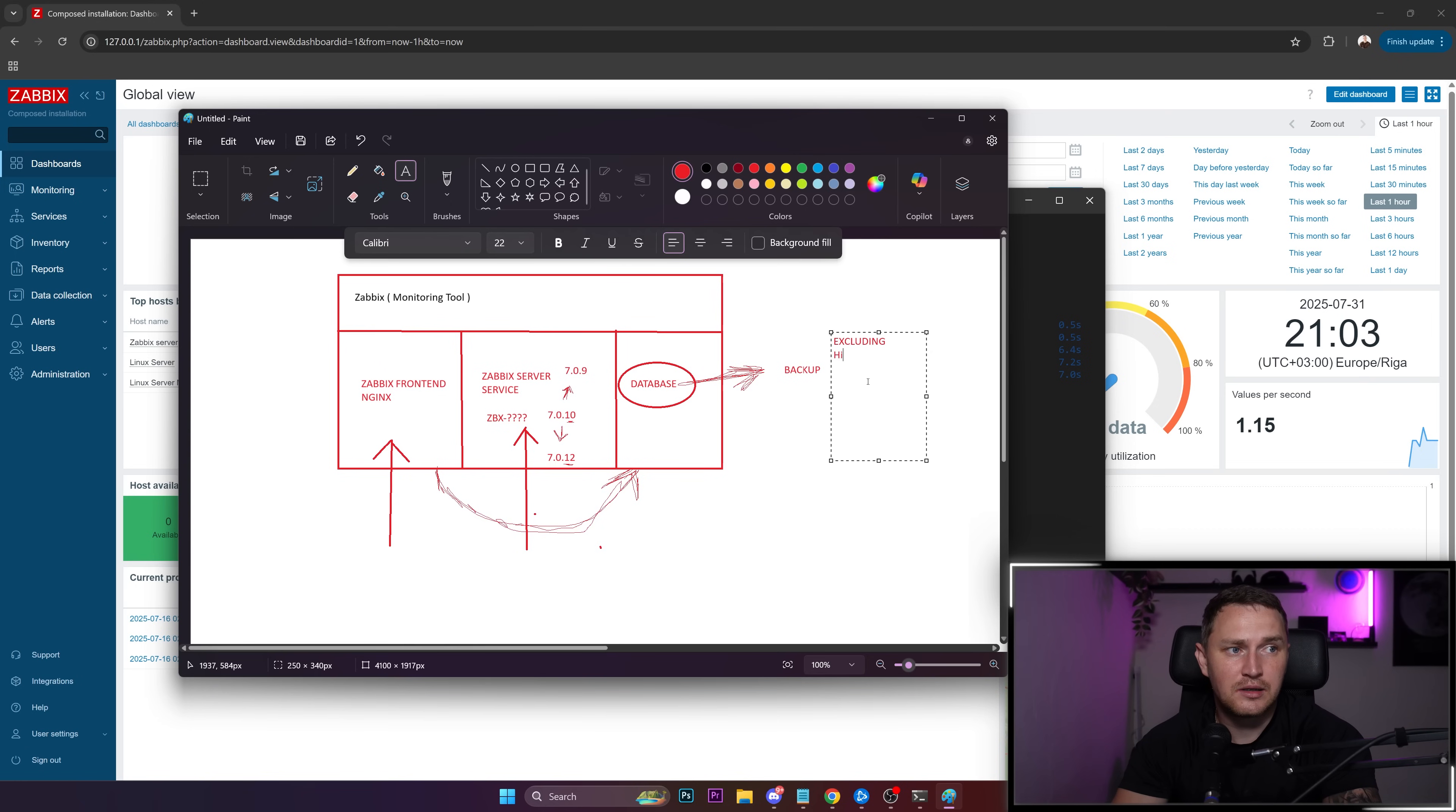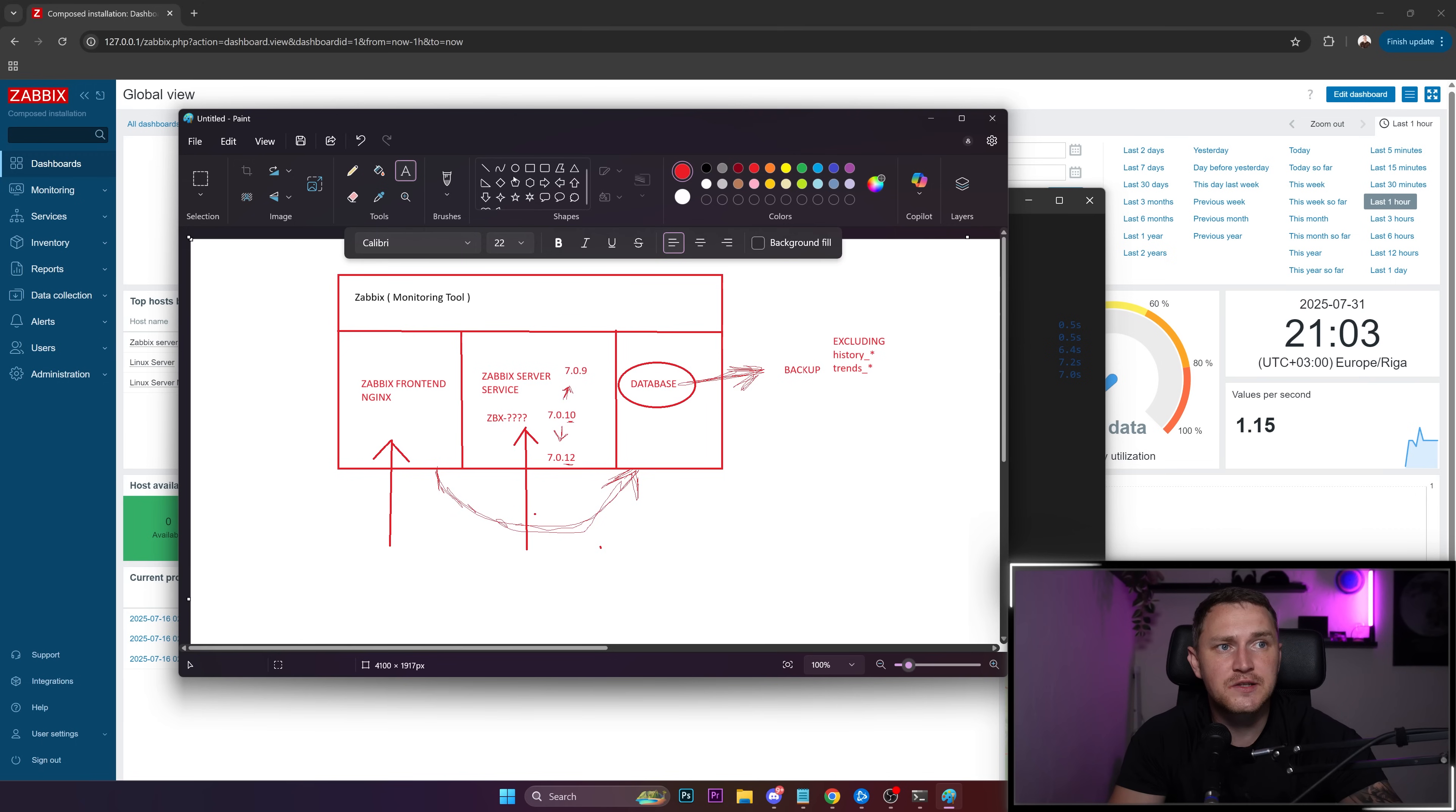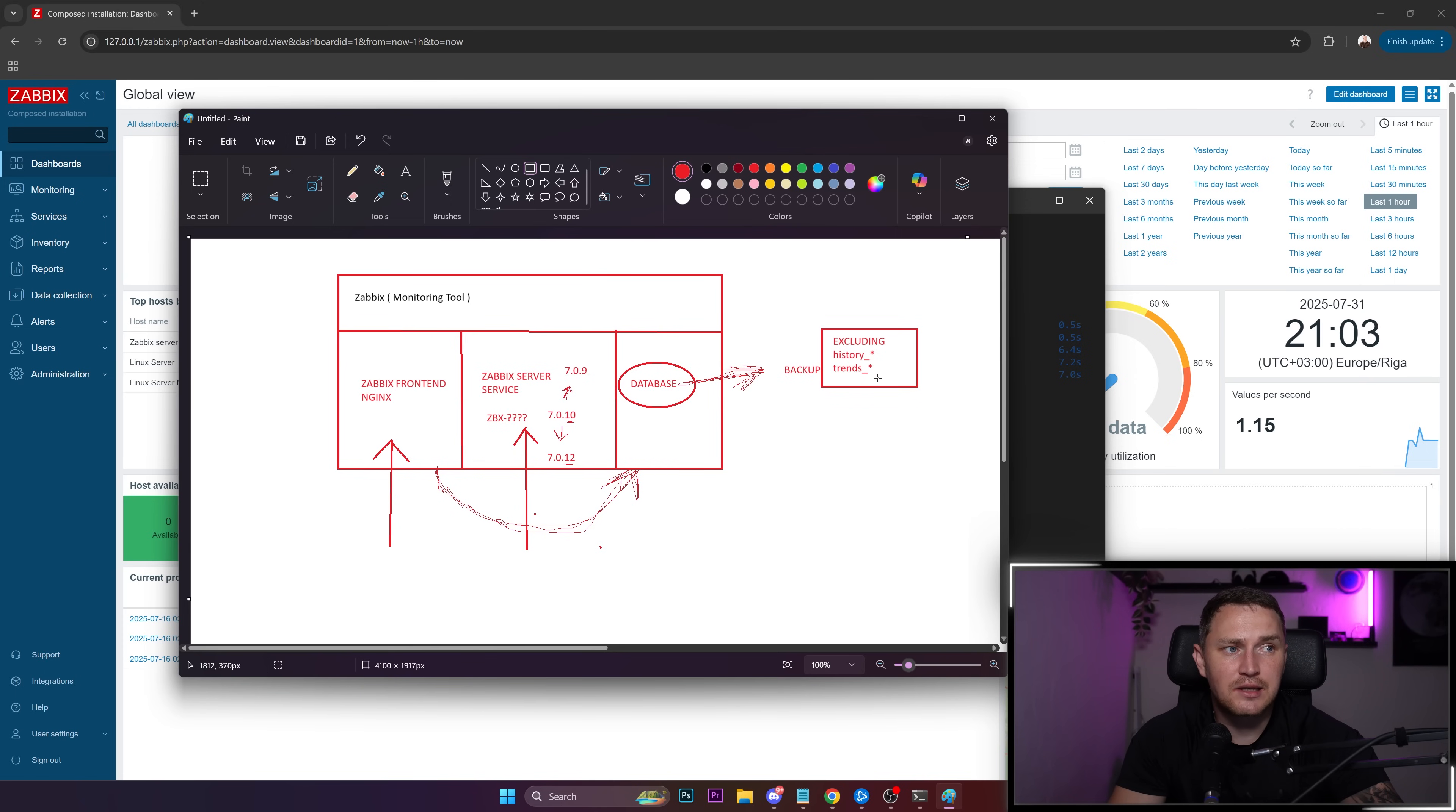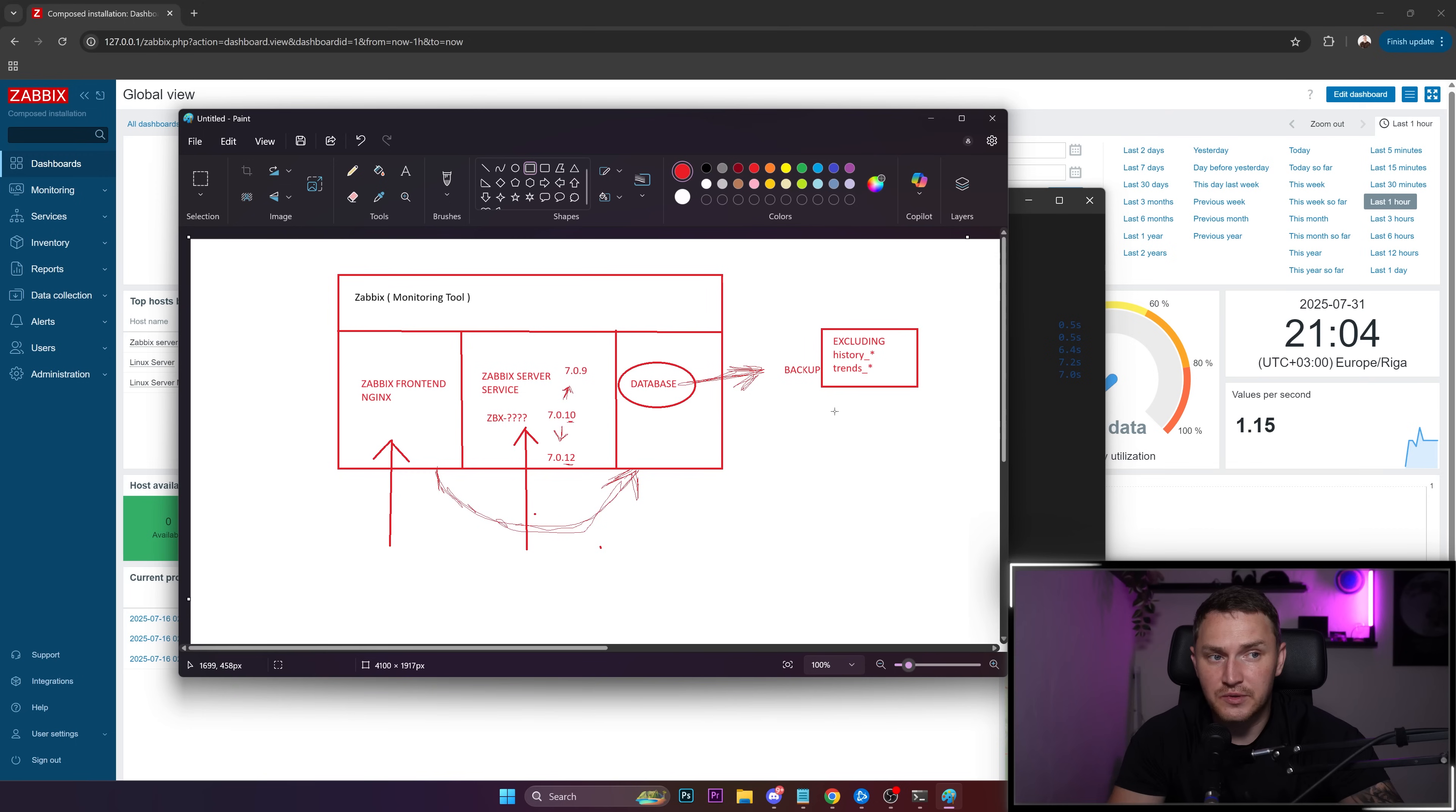What you can do is make a backup of your Zabbix database excluding history_* and trends_* tables. If I remember correctly, there are five history tables and two trends tables—these consume most of your database size. If your database is 100 gigs, trust me, 99 of them are these tables. If you exclude these and back up only configuration, it's a small backup you can make frequently and always have it in case you need to do disaster recovery.